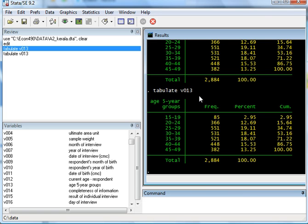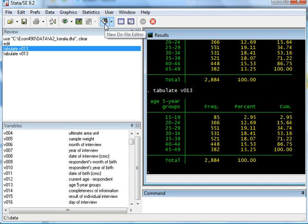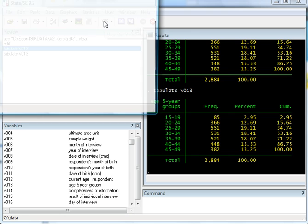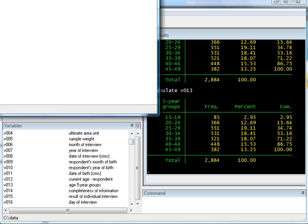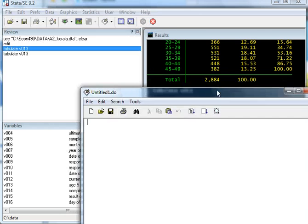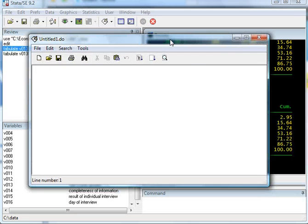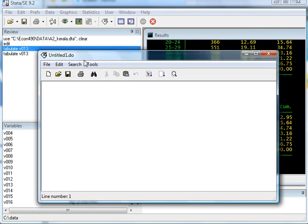Two more things that I want you to try out. One is the do file editor. Once you open this, a screen shows up. It's called untitled1.do. You can rename it any way you want.